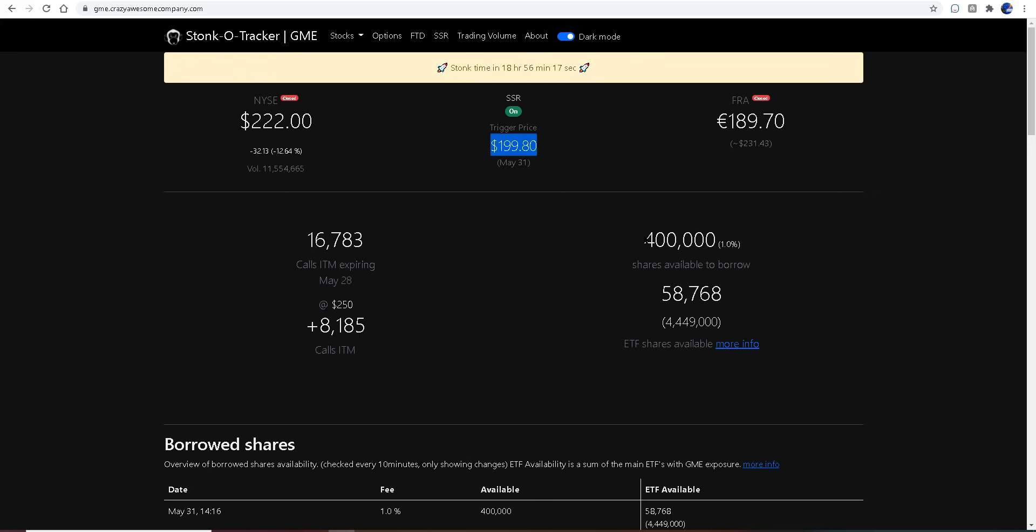believe we're gonna have SSR on tomorrow due to the fact it was triggered here in America on Friday. That will keep it available until the next available trading day, which is tomorrow. If I am mistaken on that, please let me know, but as far as I know, because today's a holiday, there should not be SSR tomorrow.